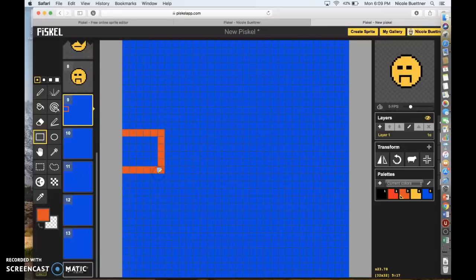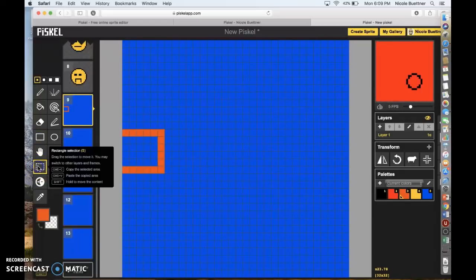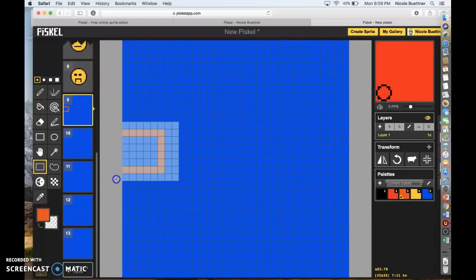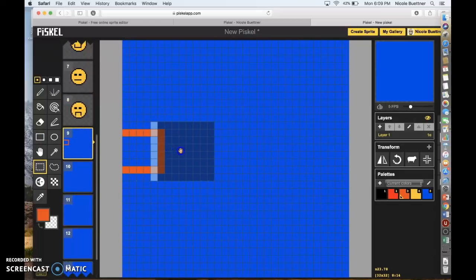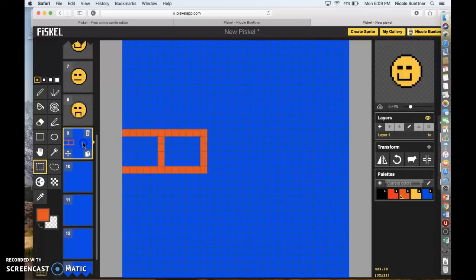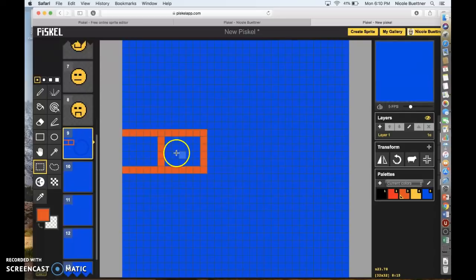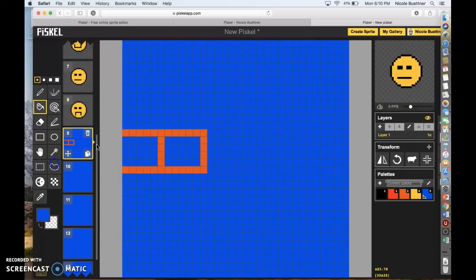Now we're going to copy that rectangle. Go to the selection tool, Command C to copy, then go to frame 10, move it over a little bit, and Command V to paste. Oops — I pasted it in the wrong frame. I'm going to make this blue again, get rid of it, and try that rectangle again.